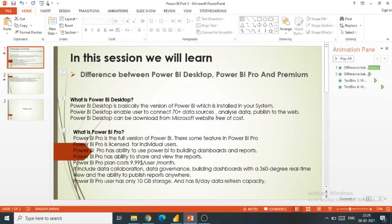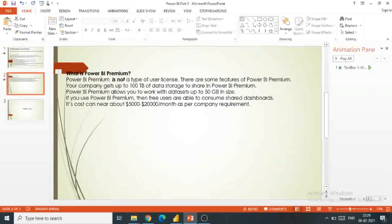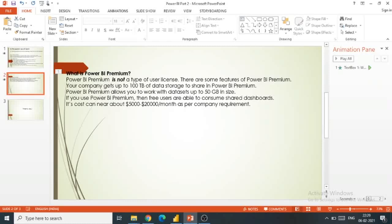Now we will discuss Power BI Premium. Power BI Premium is a capacity-based license. Power BI Premium is not a type of user license. There are some features of Power BI Premium.